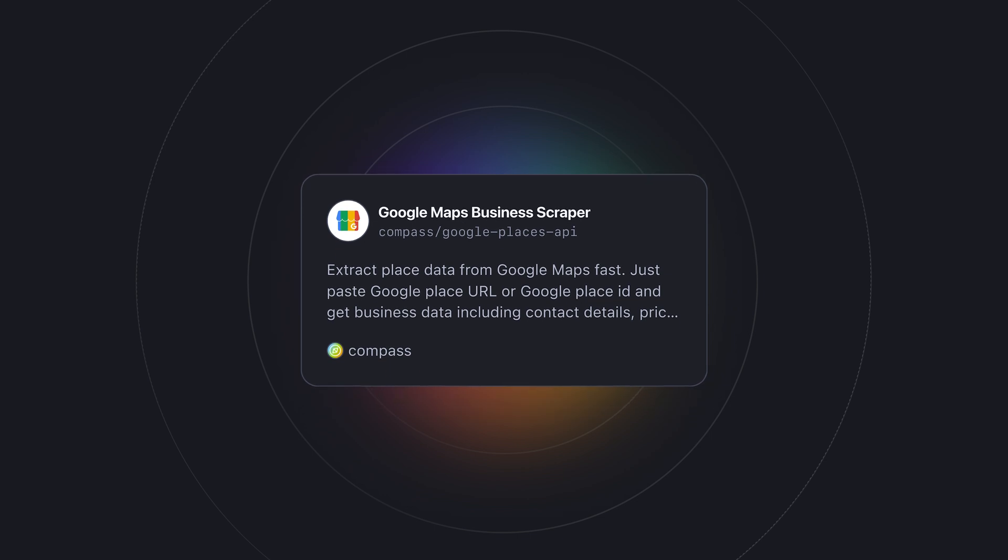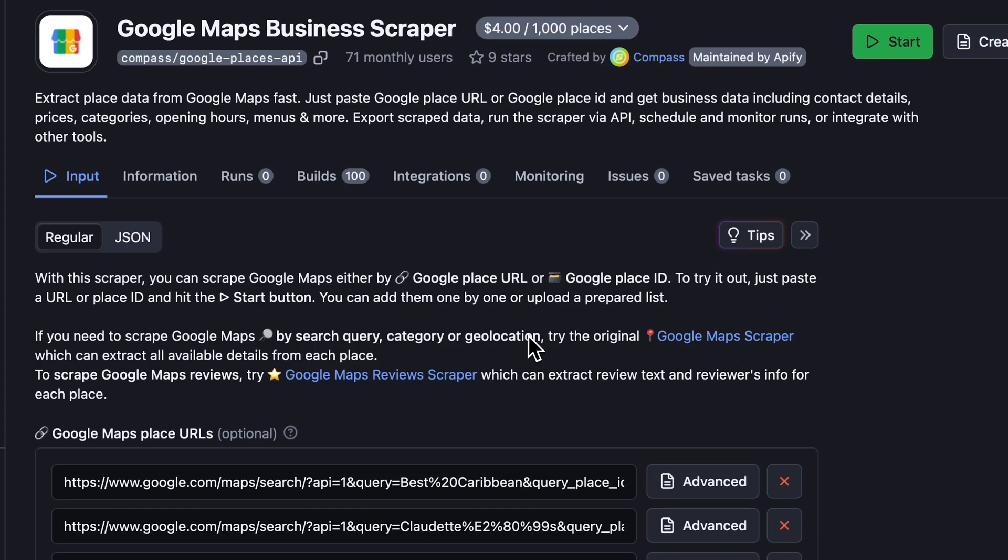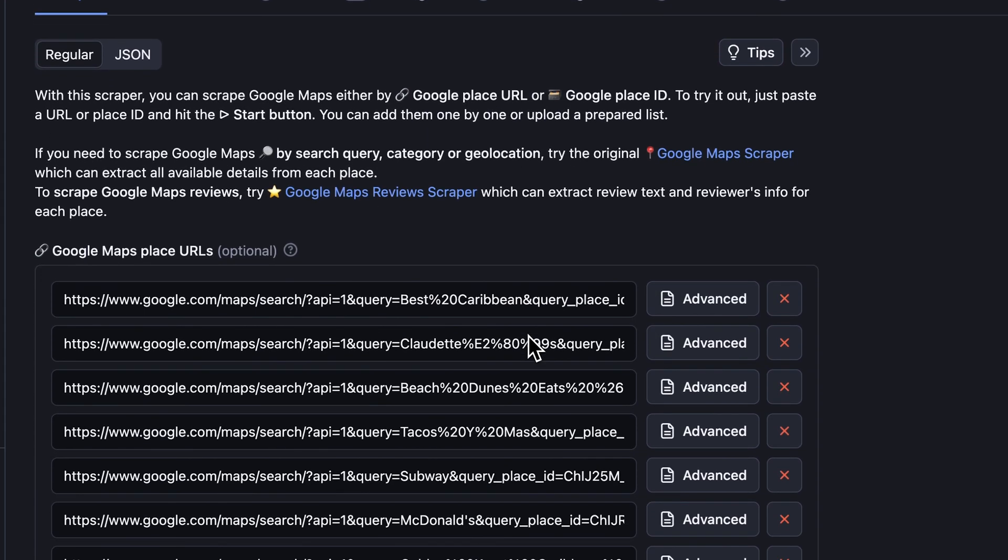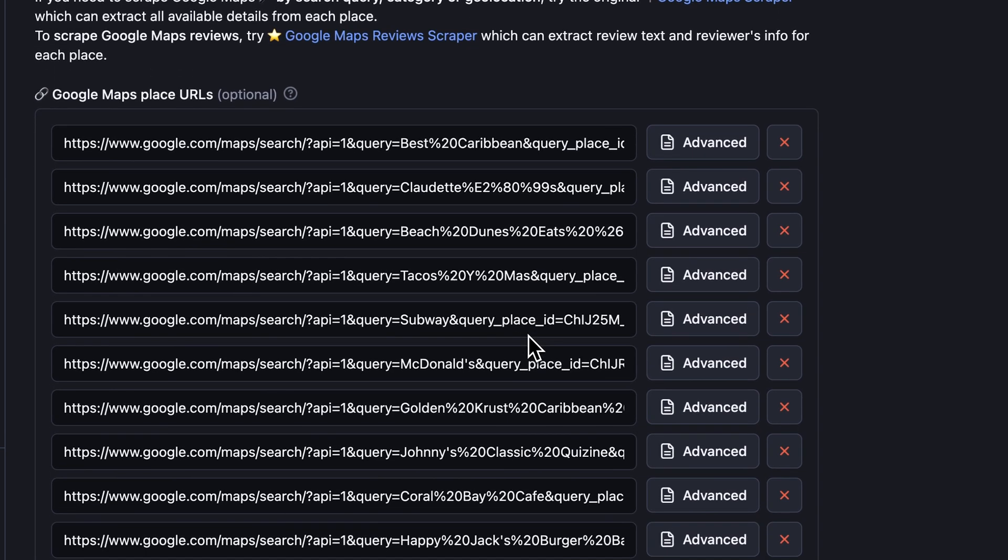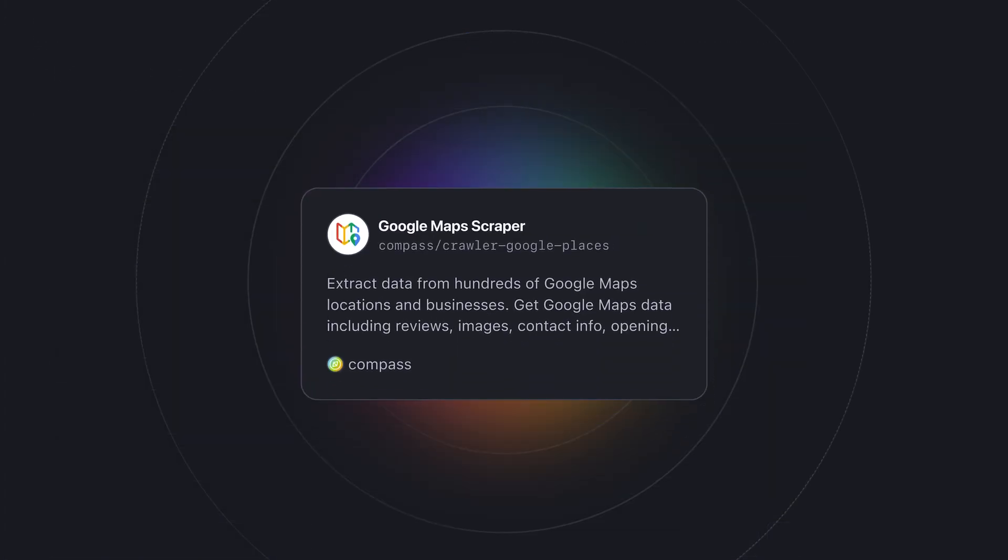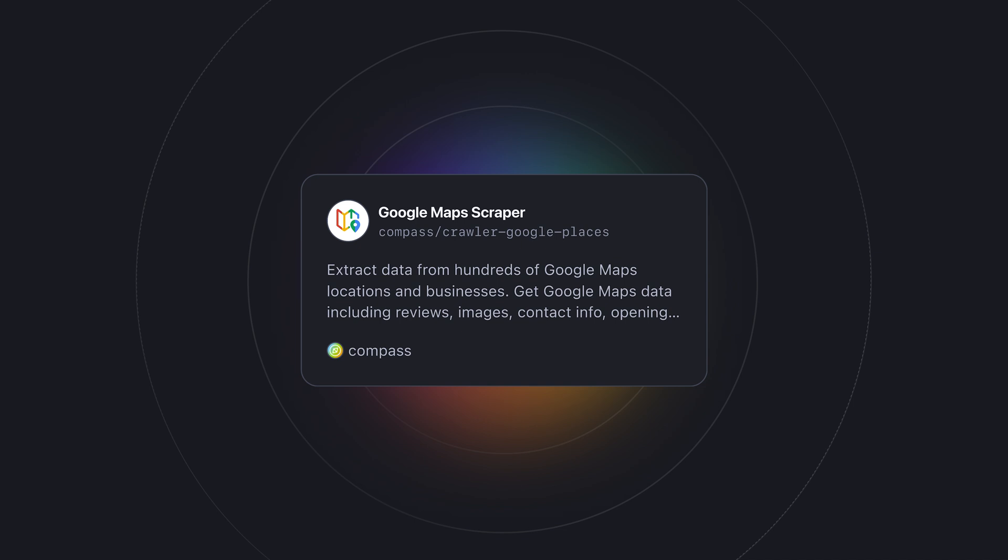Speaking of other Apify actors, there are a few other Google Maps scrapers you can use to target more specific Google Maps data. For instance, Google Maps business scraper allows you to input up to 6,000 direct place URLs or place IDs, and extract contact information on each one of them in a matter of minutes.